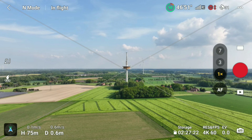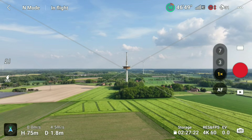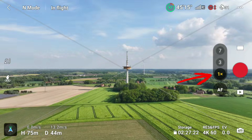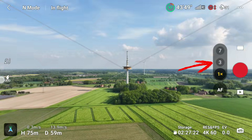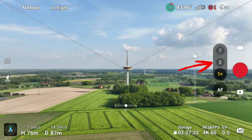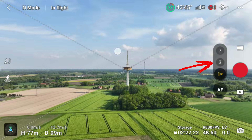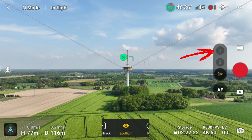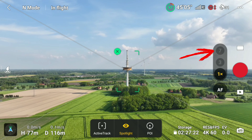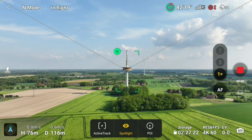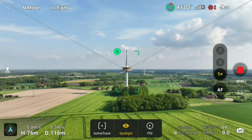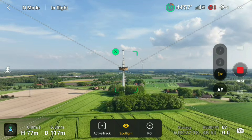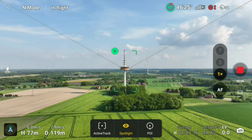On the right side we can set which camera we want to shoot with. In this moment I use the 24 millimeter wide angle camera. Above we can switch to the regular camera with 70 millimeters, or the 7-fold telecam with a focal length of 166 millimeters. I select the subject by dragging a band on the display in order to activate the spotlight mode. The tower is automatically kept in the center of the screen.